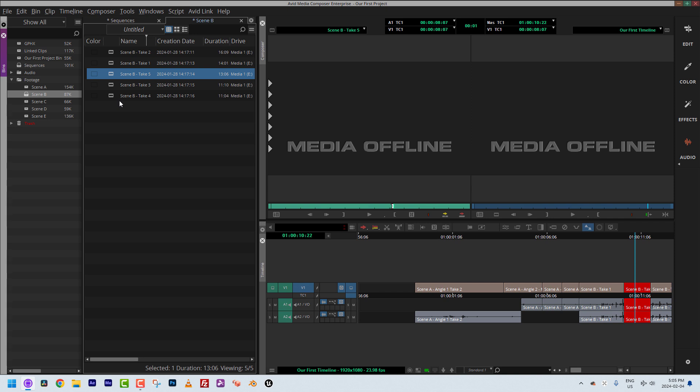But what if, instead of a minute-and-a-half timeline, you have a 30-minute show and media is popping up offline? How do you quickly track it down in your bin? In this case we have one clip, so it's easy, but if you've got 30 clips, there are a couple of ways. These menus appear in a couple of places — in the Bin drop-down, you'll notice an option called Select.